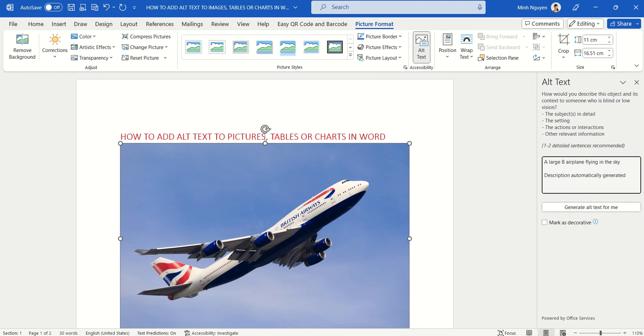A large British Airways airplane flying in the sky. So that's it.